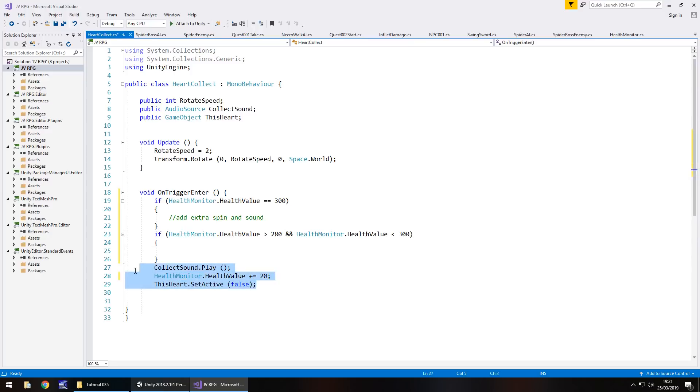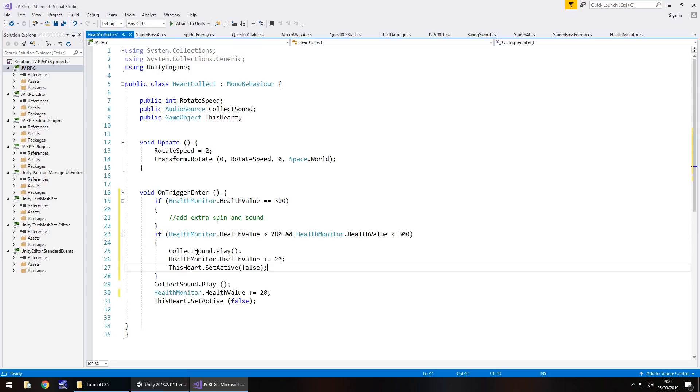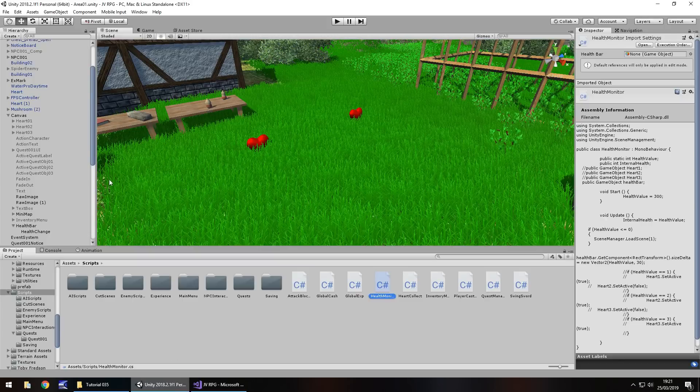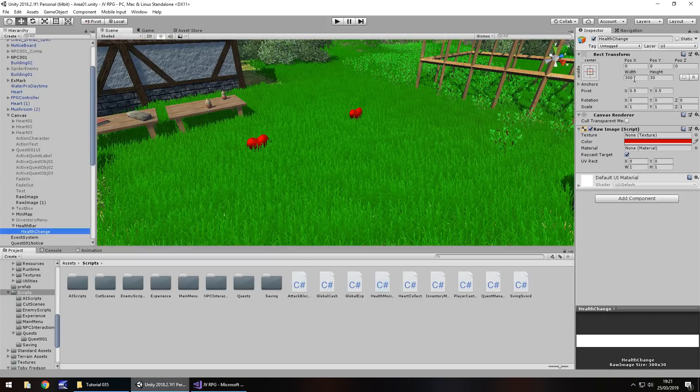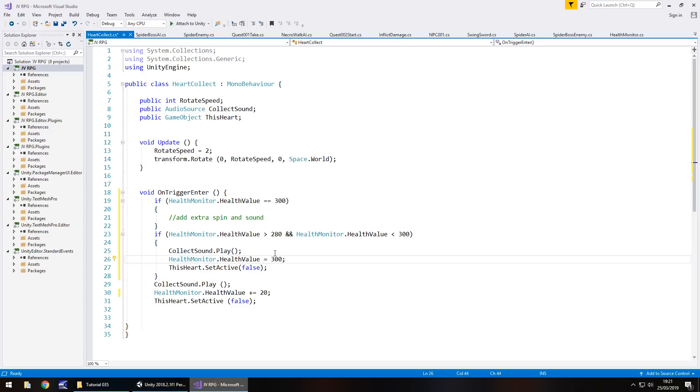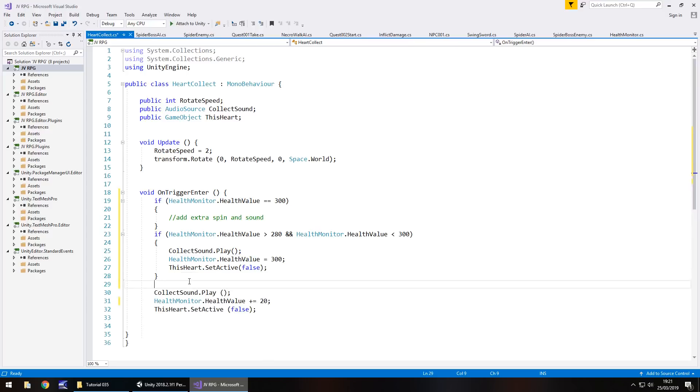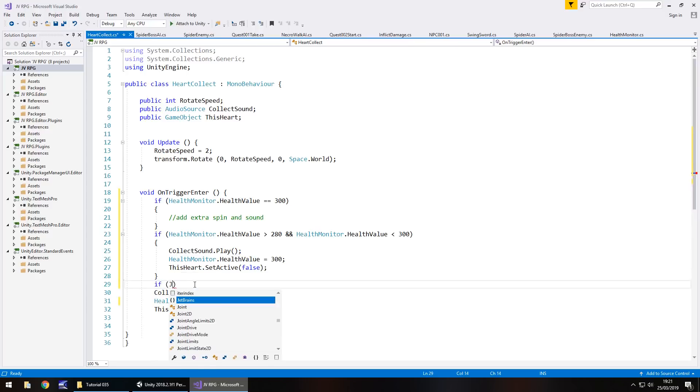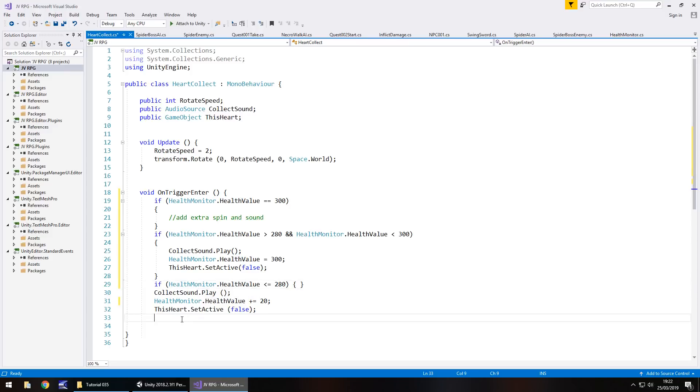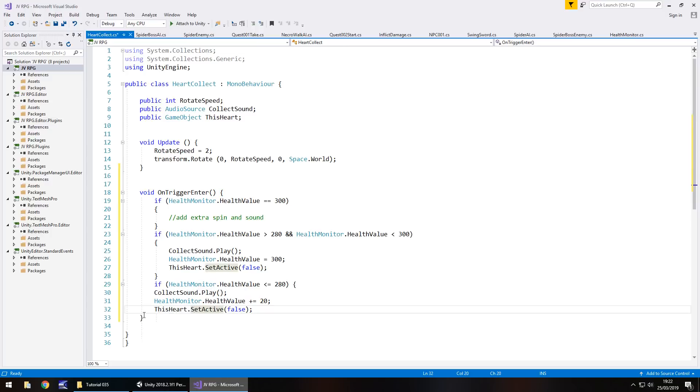And what we'll need to do is copy those lines of code. Make sure you copy and not cut. And we'll say health monitor dot health value equals 300, because remember, this health bar itself is set at 300 and that's going to be our standard health value. So at that point, we also want to say, yep, that's fine. So the alternative to that would be if health monitor dot health value is less than or equal to 280, then do the following, which is the standard what we had previously.